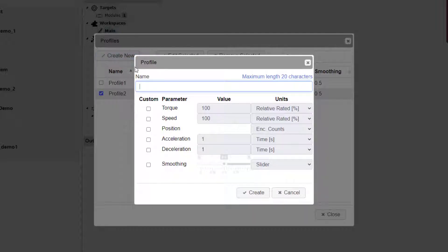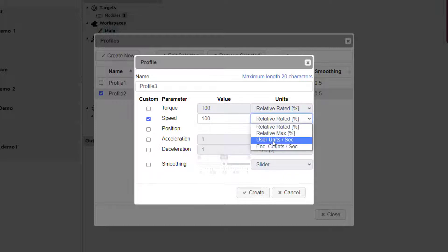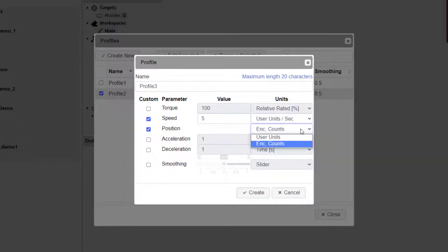Back at the profiles dialog, click Create New again for our third profile. Enter a valid name. This time we want the speed to also be in user-defined units and be set to 5 revolutions per second. We also want the position to be in user-defined units. Be sure to remember to click Create.